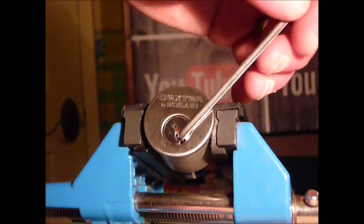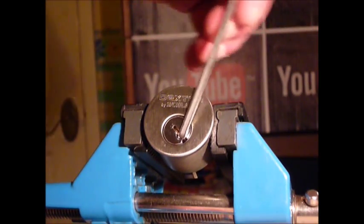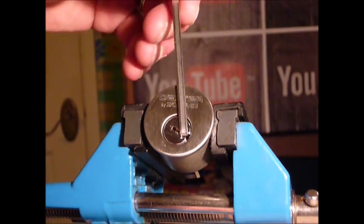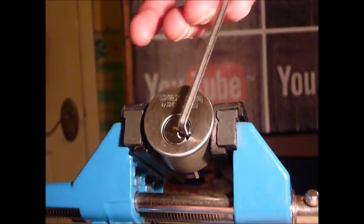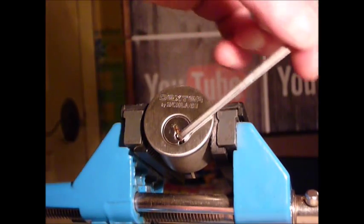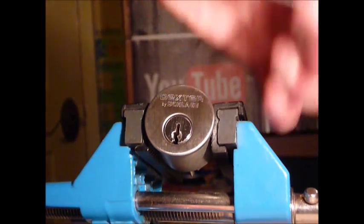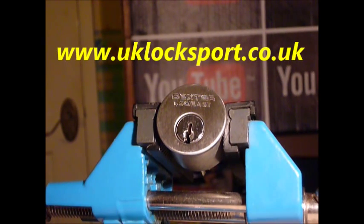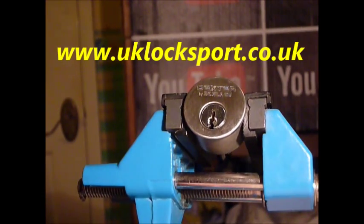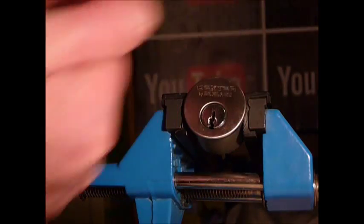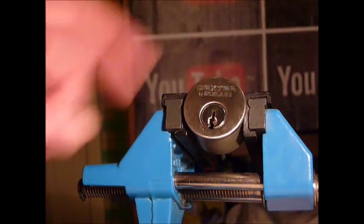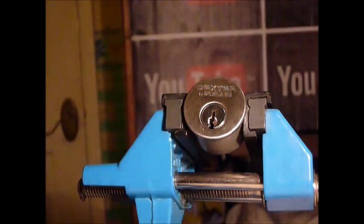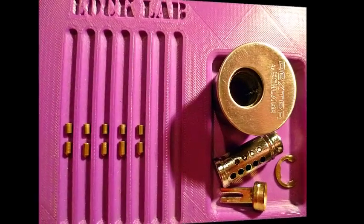That's the Dexter lock by Schlage, single pin picked. So if you are newbies to lock sport, guys, why not come and visit us at www.uklocksport.co.uk. Thanks for watching, happy picking, and please keep it legal.